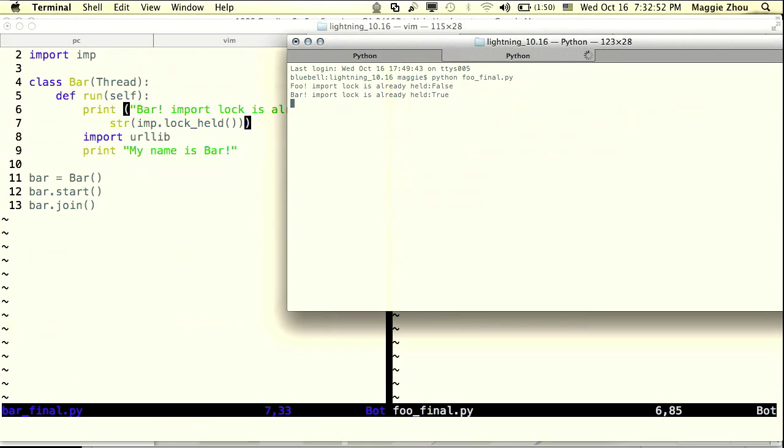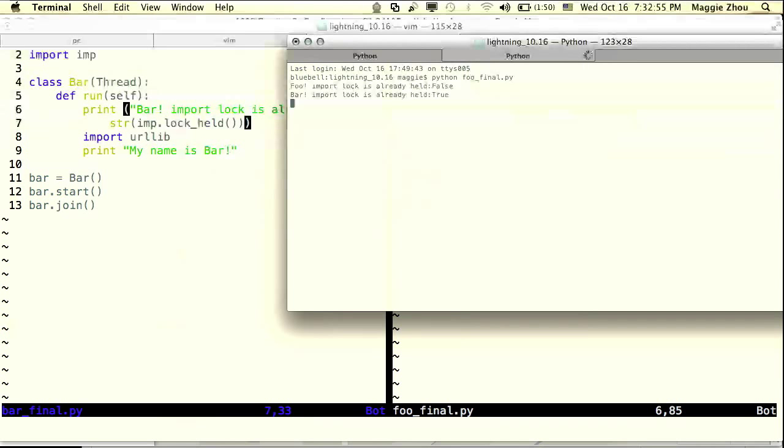Okay, great. So now as expected, as I just went over, inside foo the import lock is acquirable and inside bar it's not acquirable because it's already being held by the recursive program.